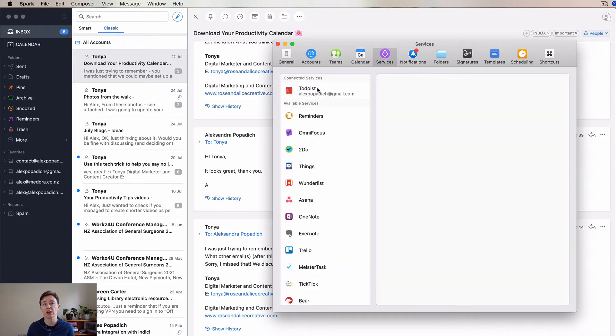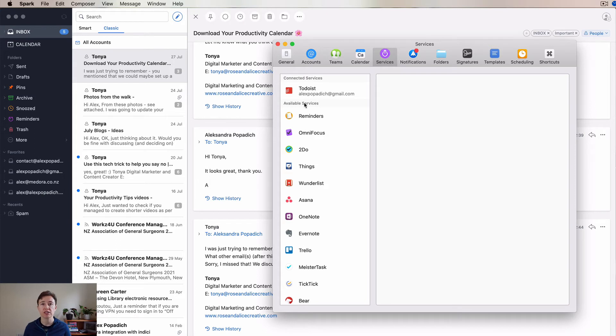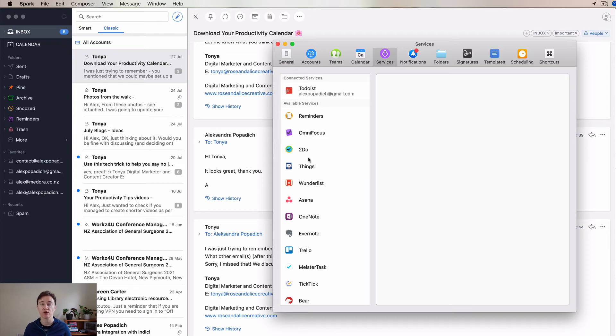Services that you can connect are here. For me, mostly it's Todoist. I don't use Apple Reminders, but this is where you can do them. OmniFocus and other services.